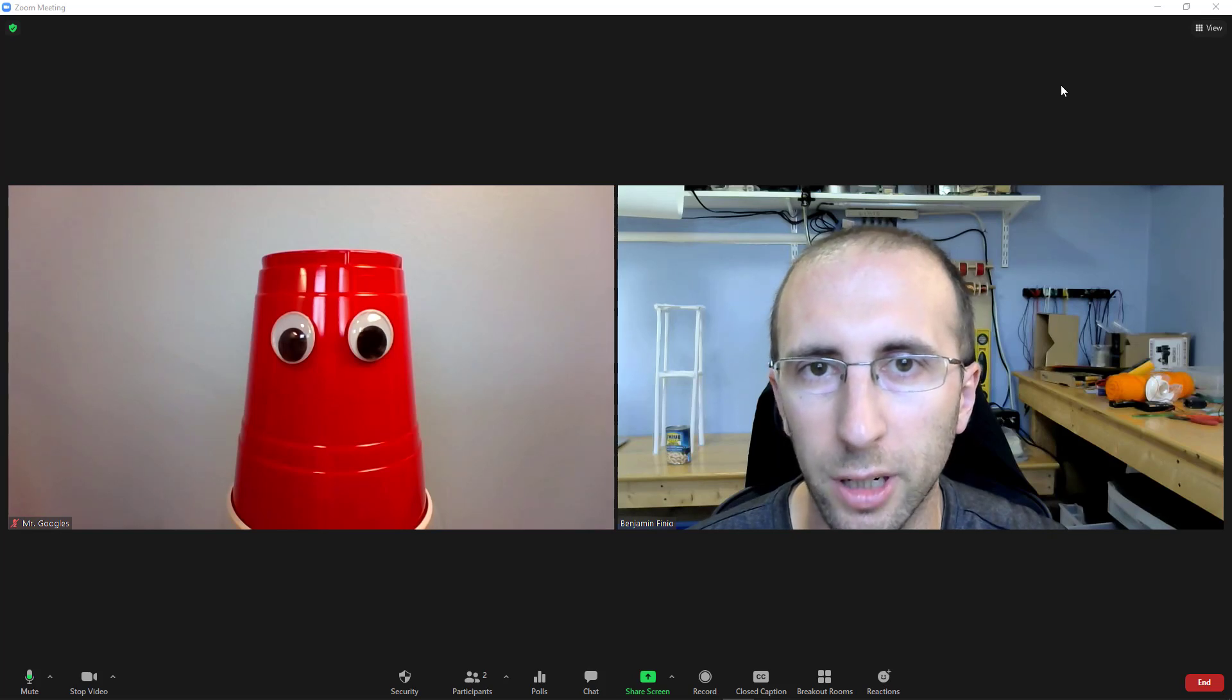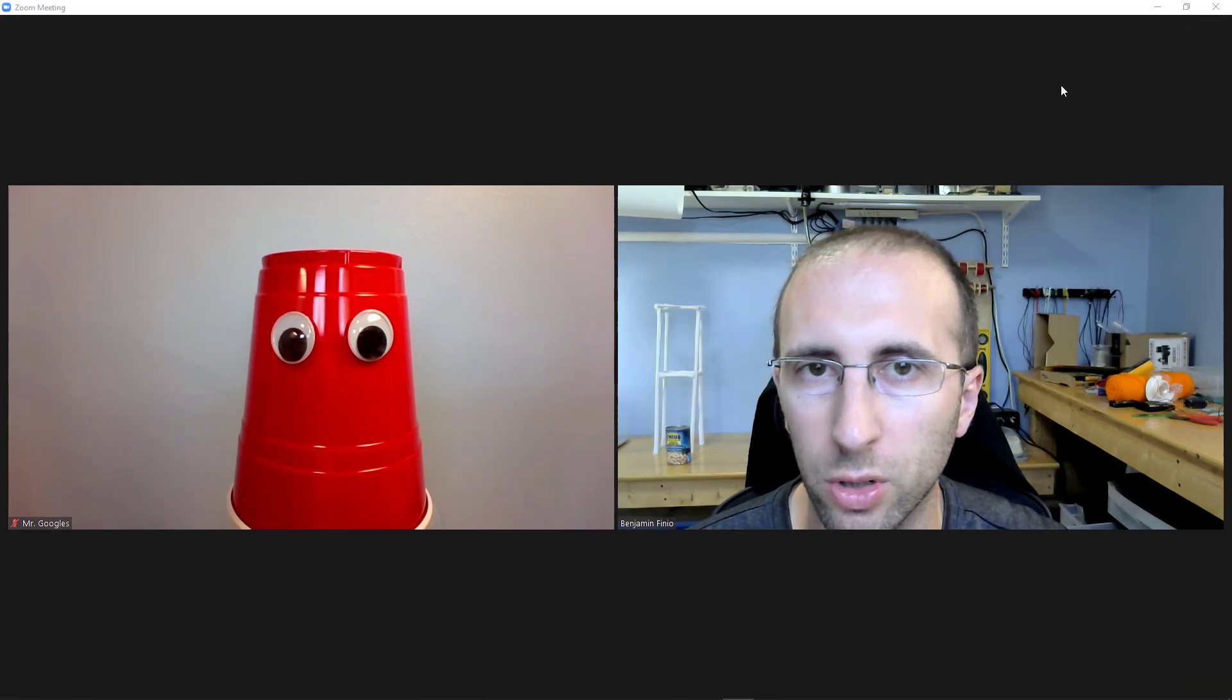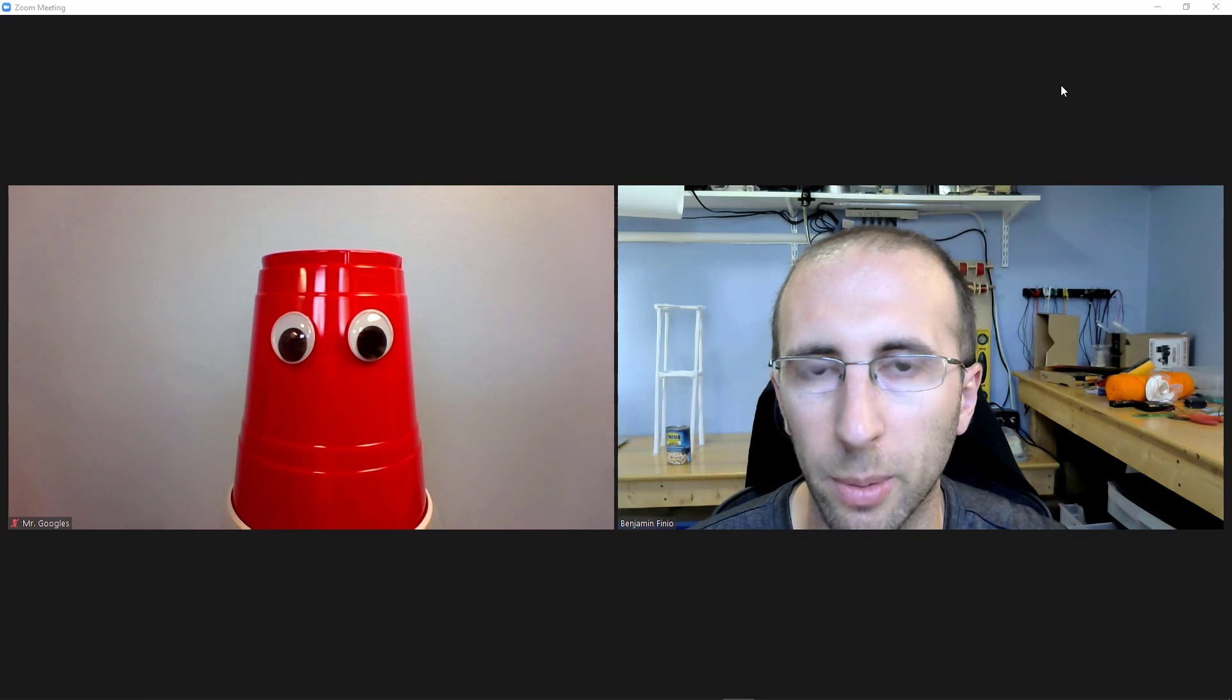Hi, this is Dr. Ben Finio here with a quick video to answer a question I've been getting from a lot of students in the comments on my other Zoom tutorials.